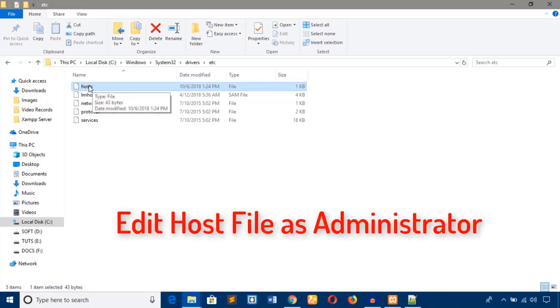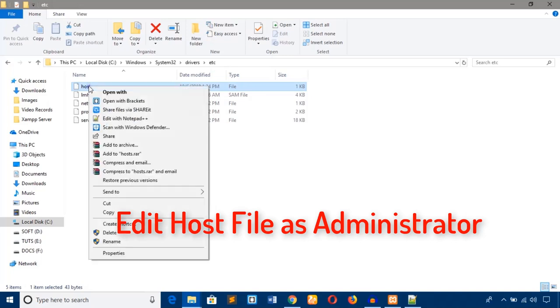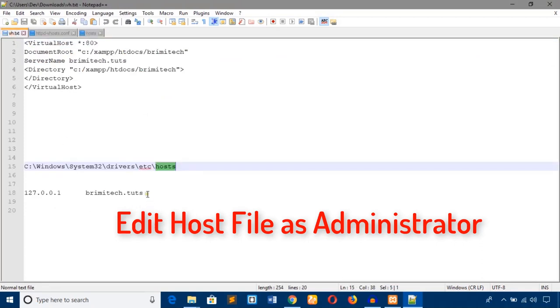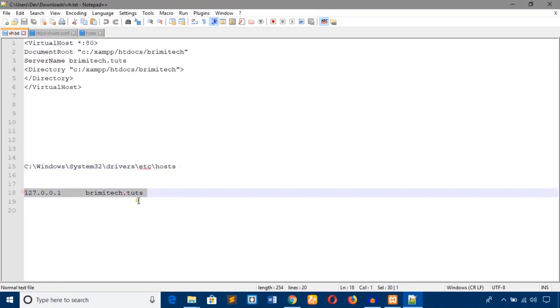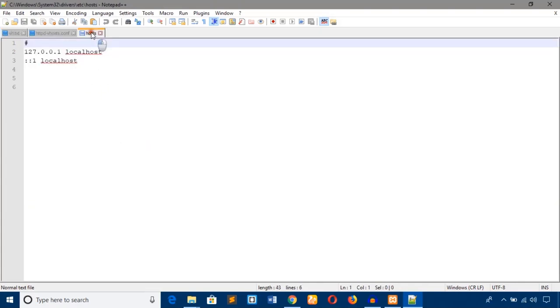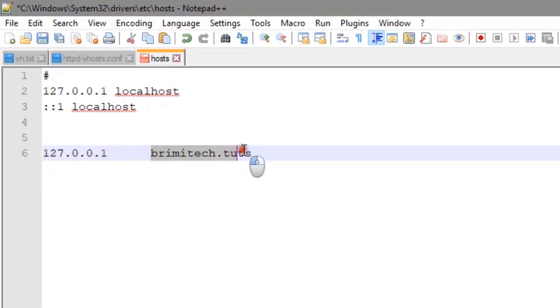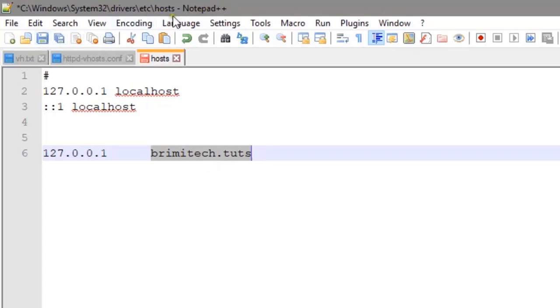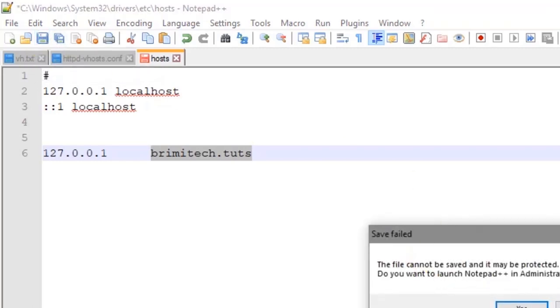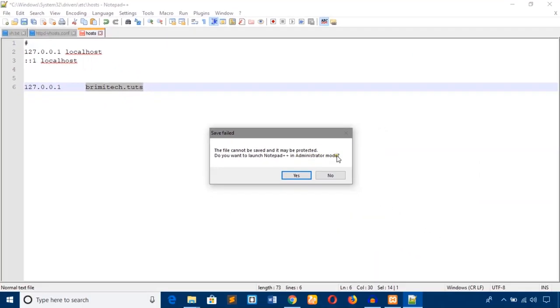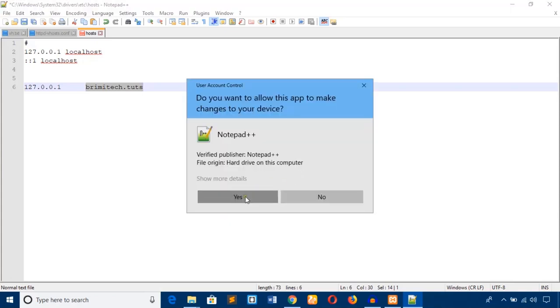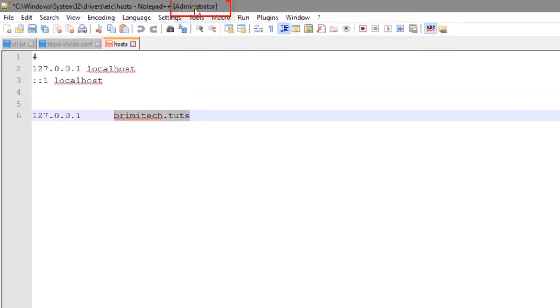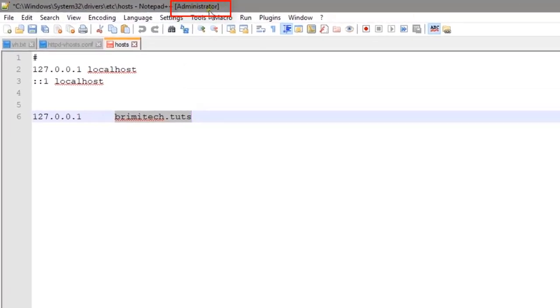You will have to edit this file as an administrator of your computer. Open with Notepad++. Here I'll add this command code. It is the local IP 127.0.0.1 and I want the local IP to redirect using this domain name brimitech.tuts. Hit this button to save it. It asks me to open Notepad++ as an administrator. Just hit Yes. It opened again as administrator. Just save.